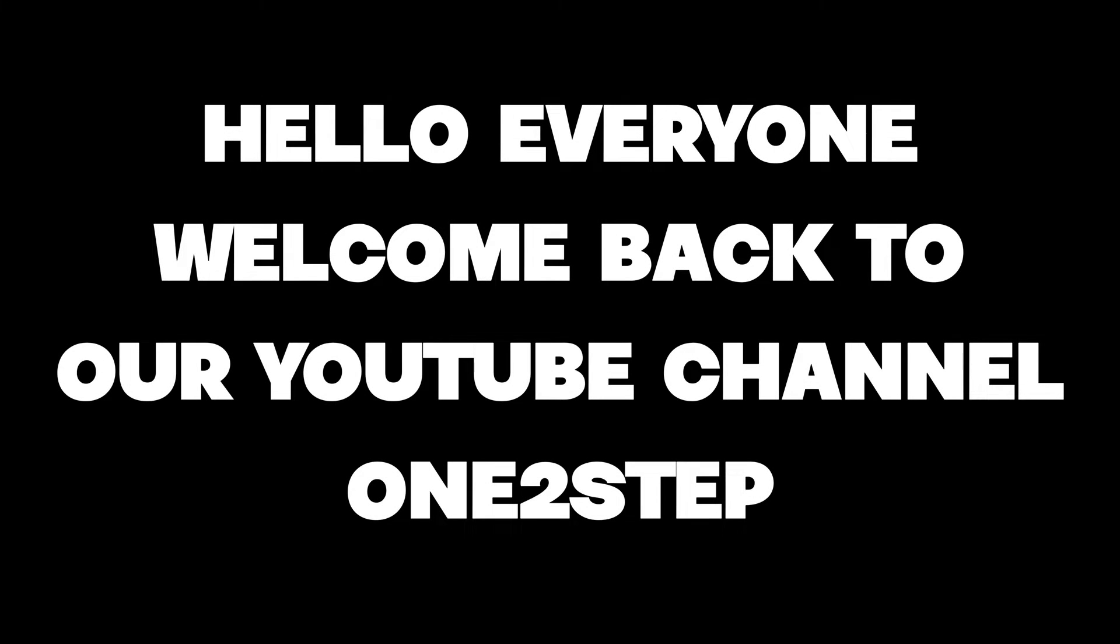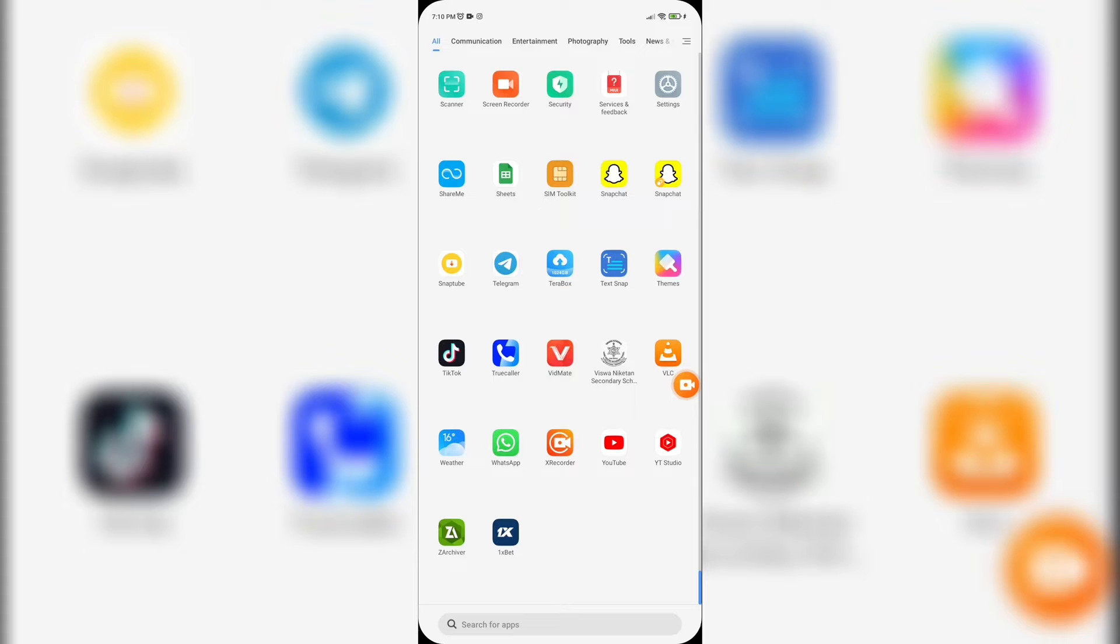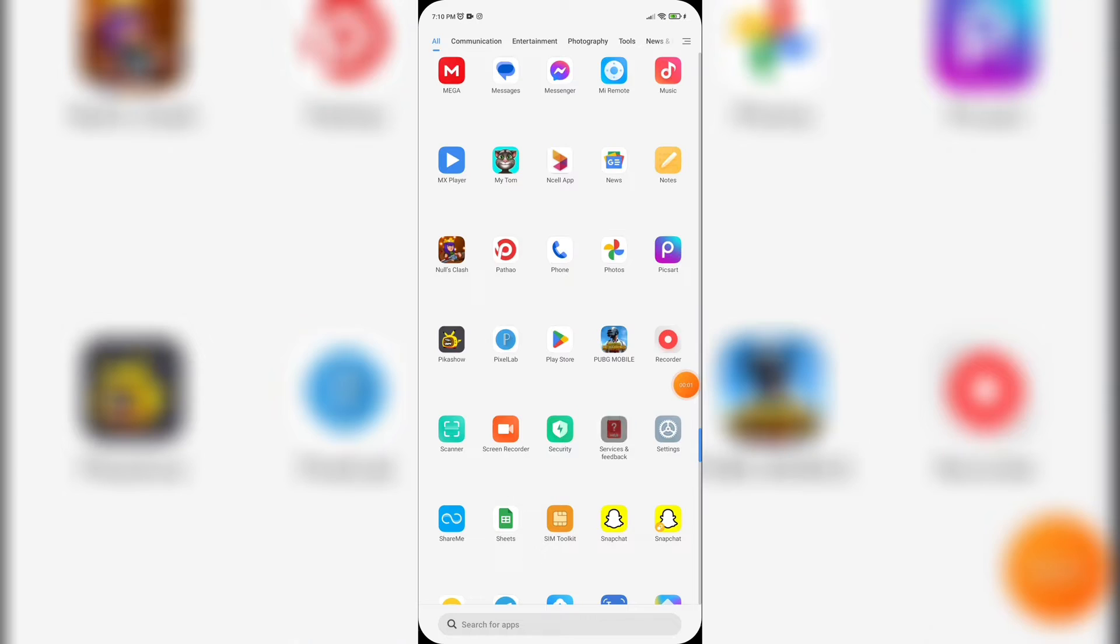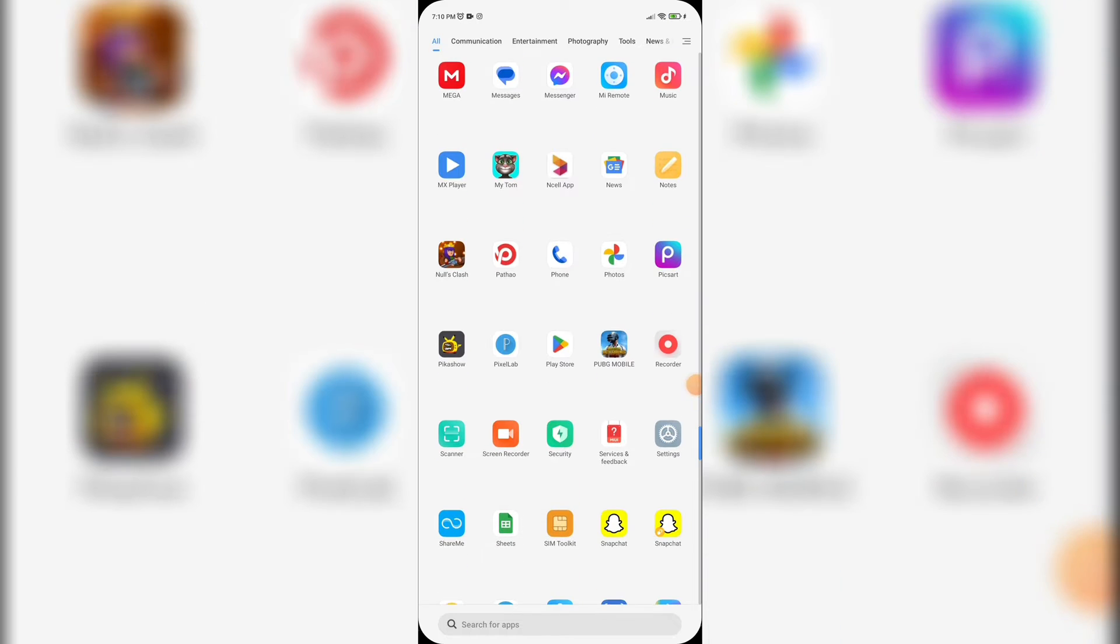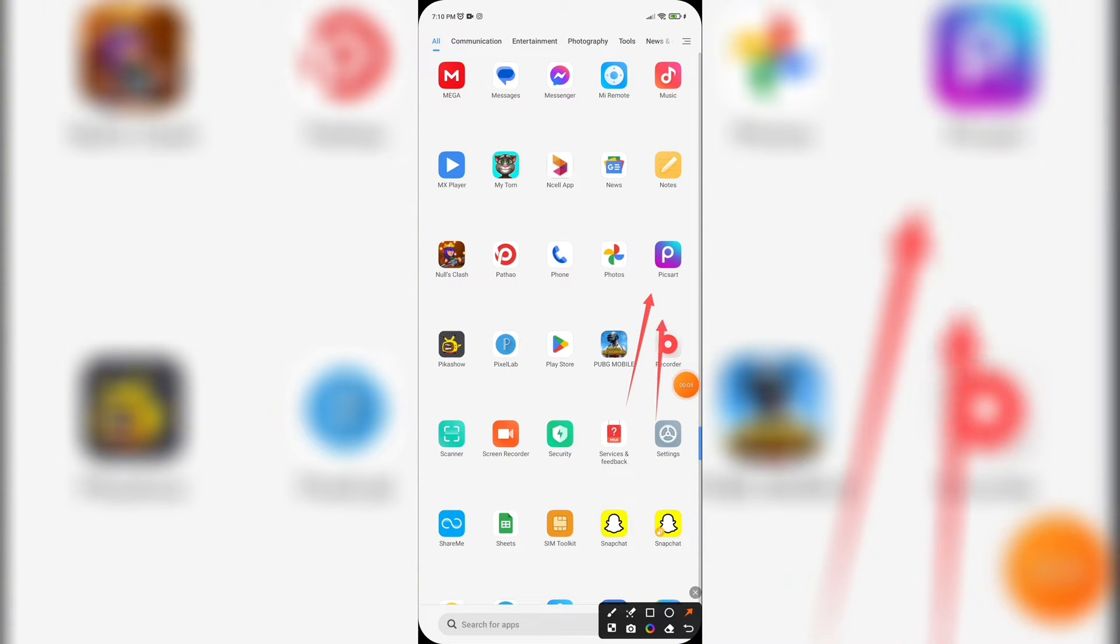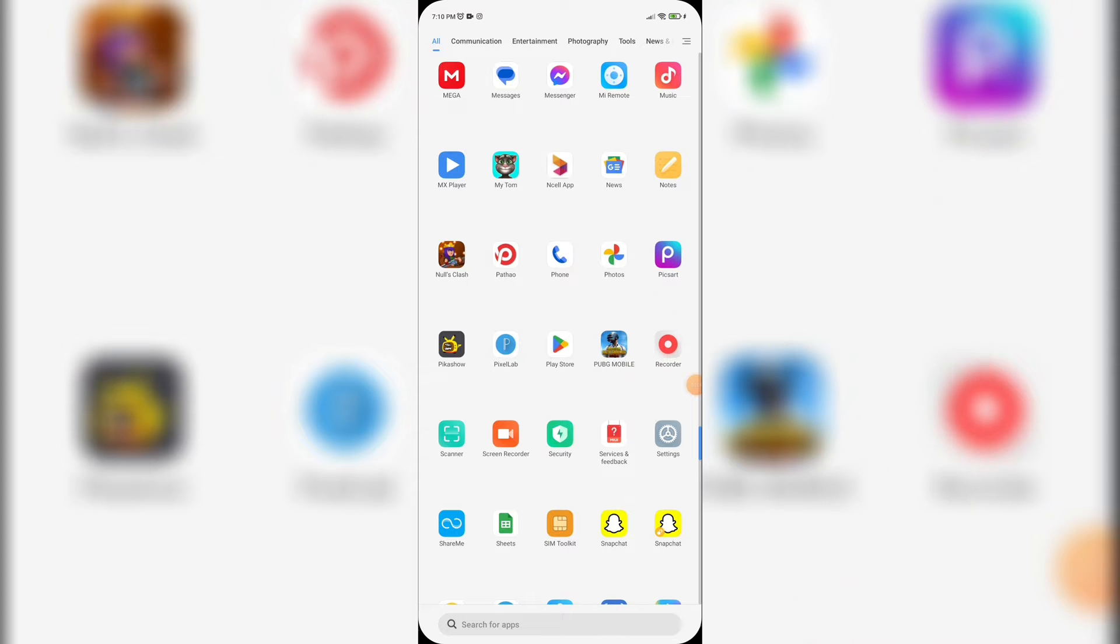Hello everyone, welcome back to our YouTube channel Want to Step. So today in this video I'm gonna show you how to add text to video on Pixart. To get started, let's open Pixart.